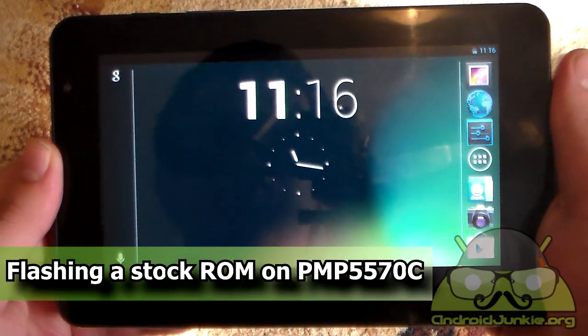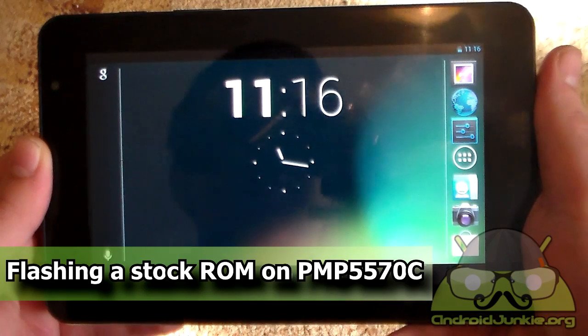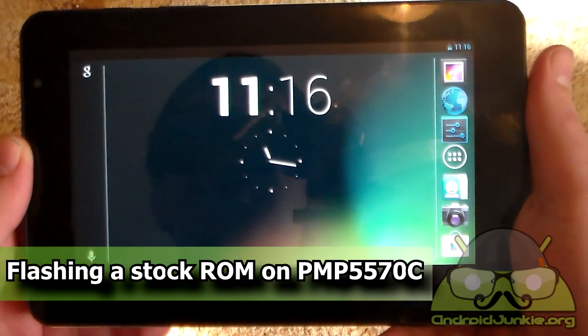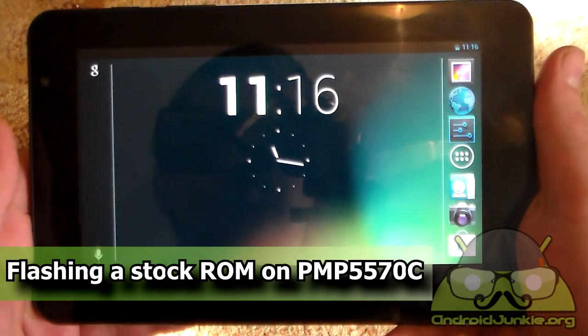Hi everyone, in this video I'm going to show you how to flash a stock ROM on the Prestigio Multi-pad 7 Pro Duo.